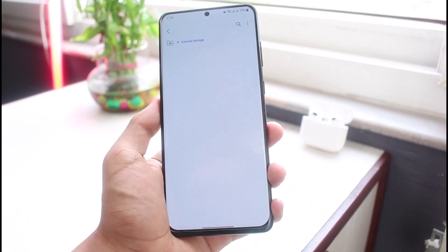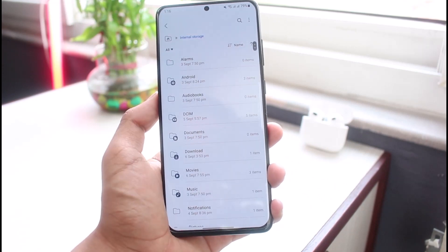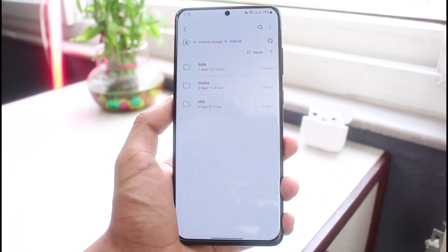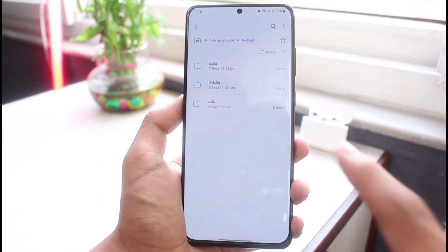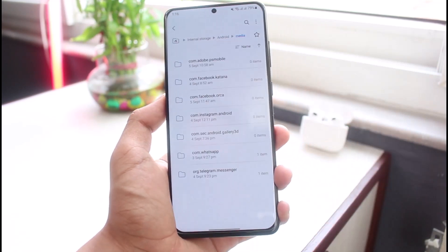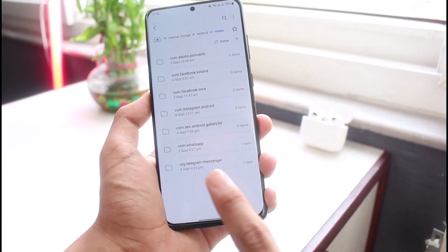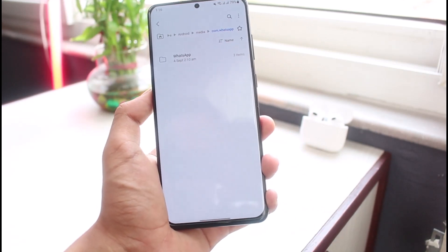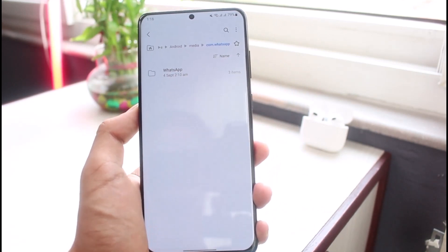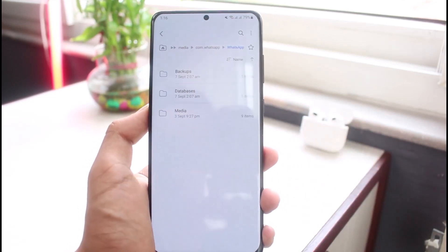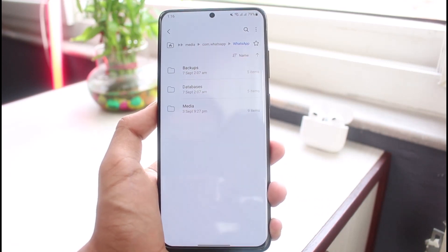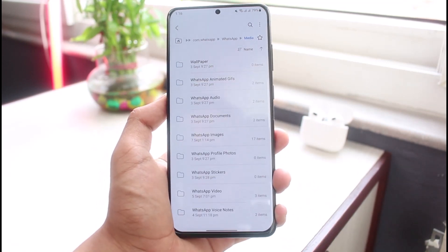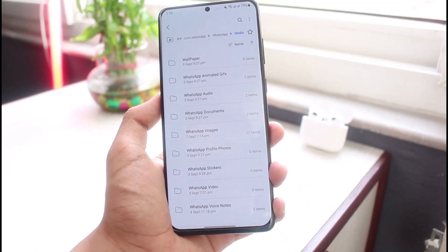To locate the private folder of WhatsApp, open the File Manager application on your Android phone. Go to Internal Storage, then tap on Android at the very top. Once you select Android, go ahead and select Media. In Media, find the folder of WhatsApp — you can see it says com.whatsapp. Tap on WhatsApp and again select the folder called WhatsApp.